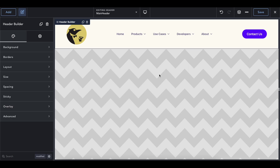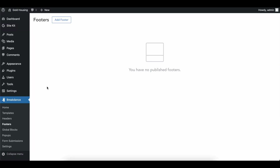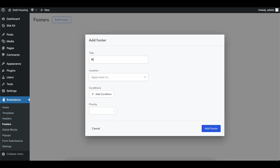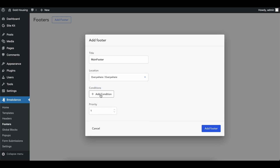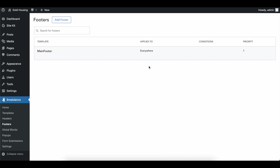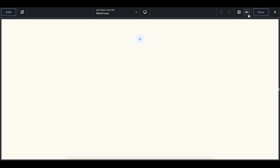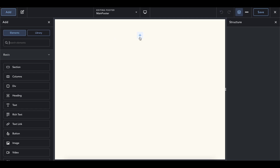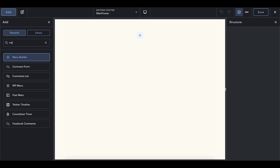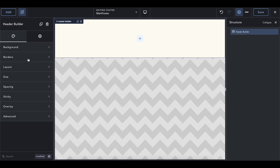Let's hop into the footer, which works the same way. Go to the Footers tab, hit Add Footer, call it 'main footer,' apply it to all pages, keep the priority the same, and edit it. We're going to build the footer similarly to the header but include different content, since a footer doesn't have the same things as a header. Add an element and we'll add a header builder again to format things easily.